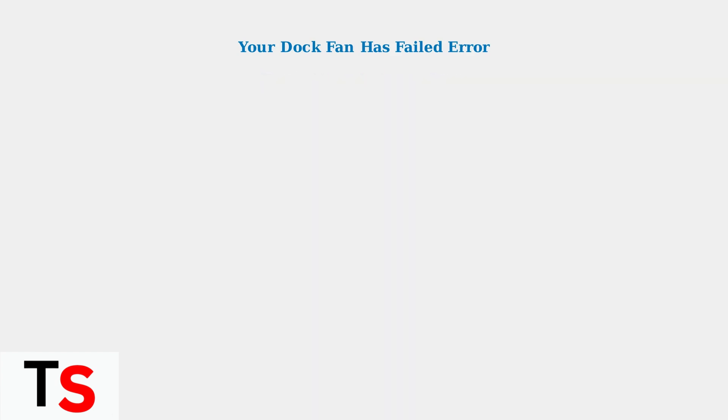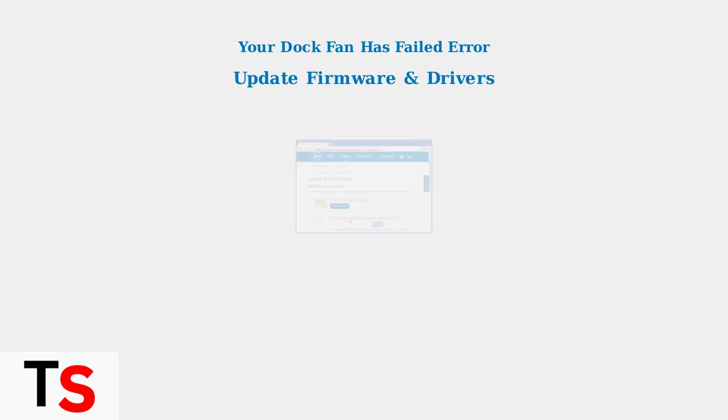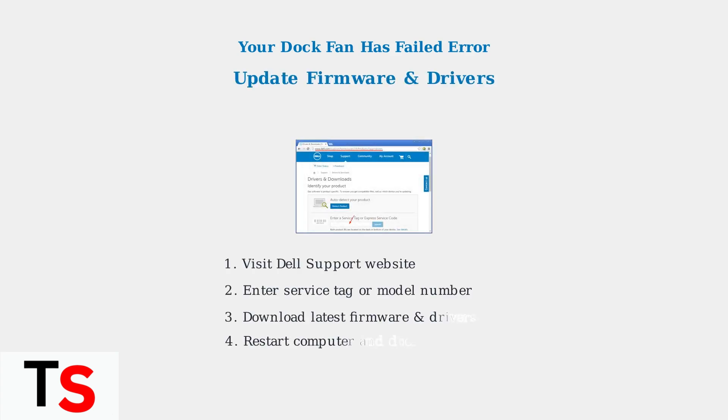If the reset doesn't resolve the error, the next step is to update your docking station's firmware and drivers. Visit the Dell Support website and enter your docking station's service tag or model number. Download and install the latest firmware and drivers, then restart both your computer and docking station.